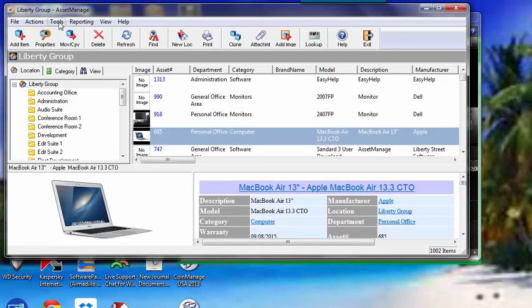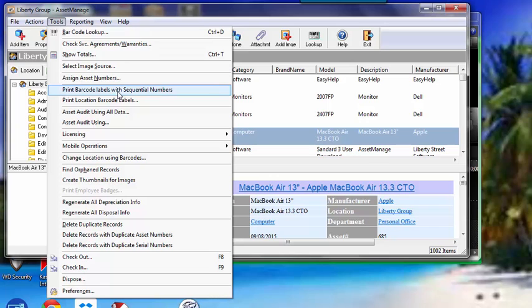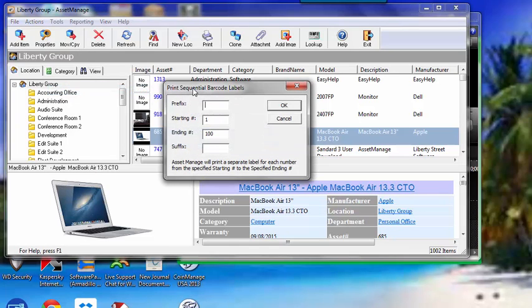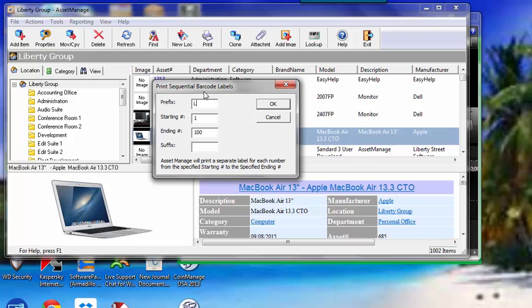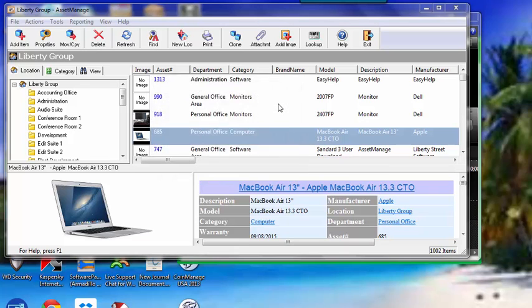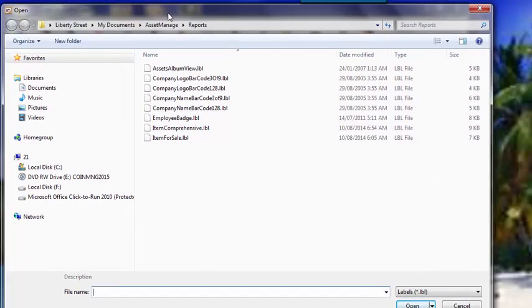Now the program has several label features. From Tools, you can select Print Barcode Labels with Sequential Numbers, and what this is going to do is bring up a small dialog box. And what you can do is specify your company prefix if you have it, for example LSS-. And what this is going to do is print out labels numbered from 1 to 100 with the prefix LSS. So we click OK there.